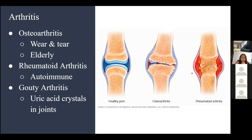Gouty arthritis is caused by uric acid crystals depositing in the joints, which causes pain and inflammation. In summary, all forms of arthritis involve pain and inflammation at the joints.